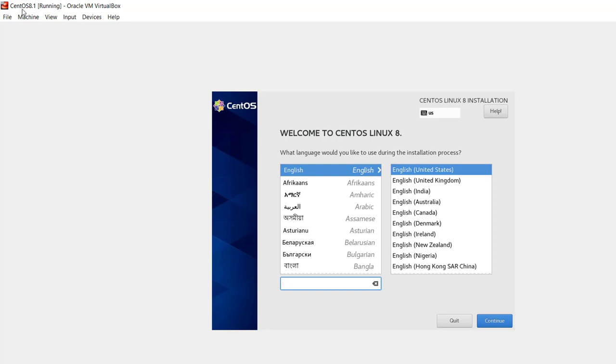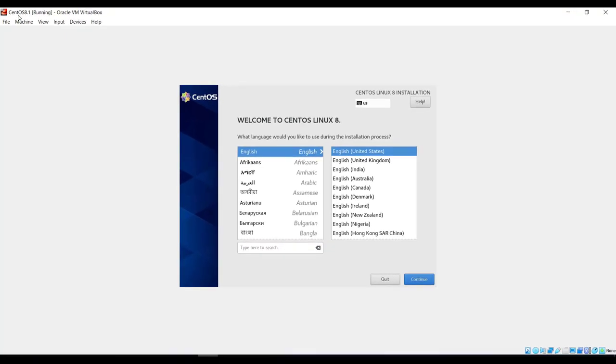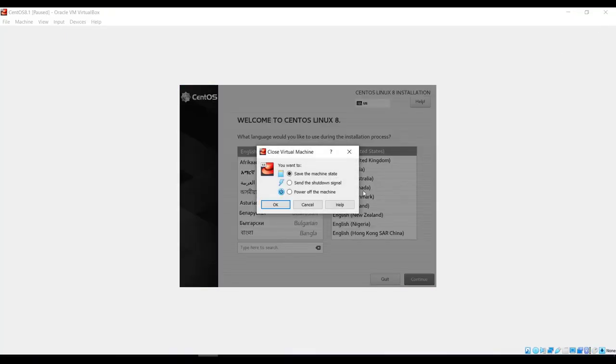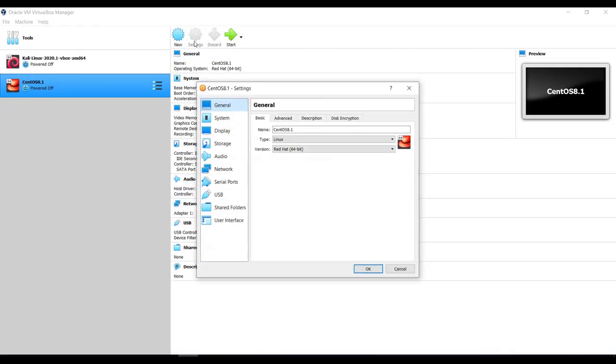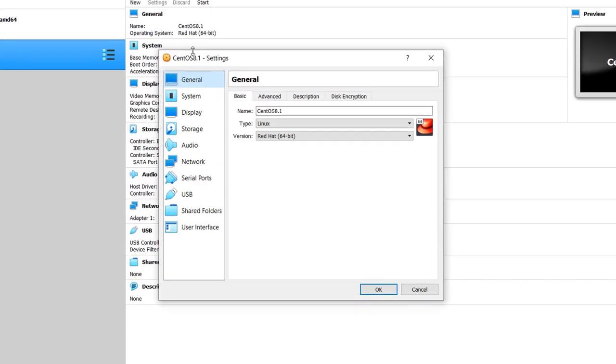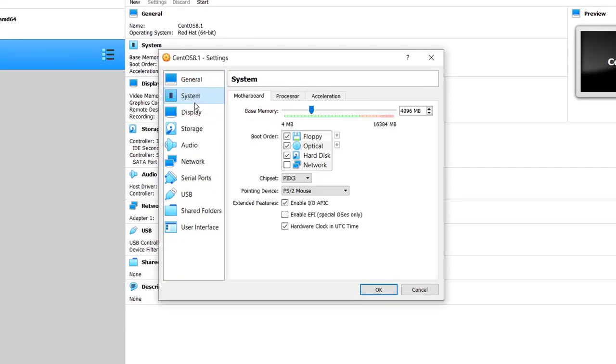So let's see how to troubleshoot it. Just click on the Close button and then power off the machine. Click OK. It's powered off. Then click on Settings. In the System tab, here you can see Pointing Device is set to PS/2 Mouse.